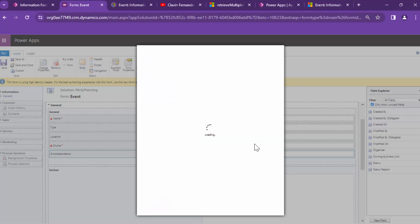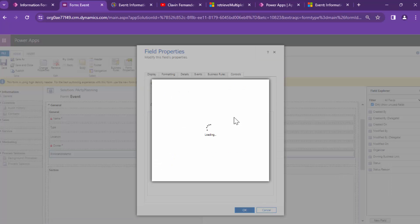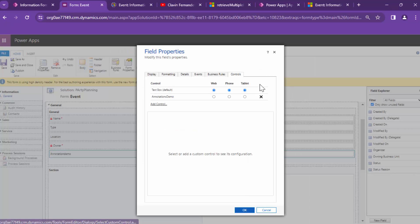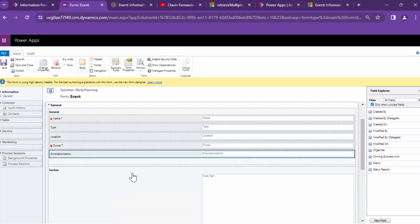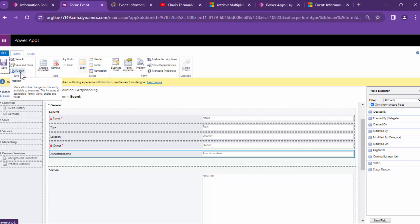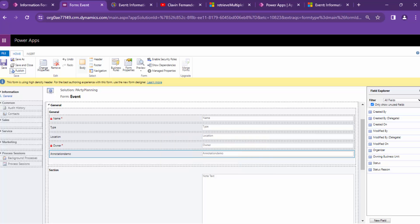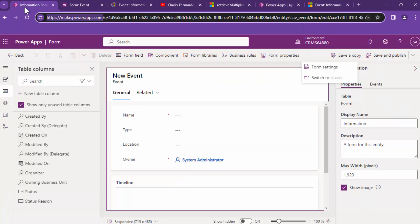The control did not appear. Going back into the form, clicking on controls, clicking on add control — the control did not get added because I did not bind it. I'll save it again and publish. Now that it has been published, let's try our luck again.